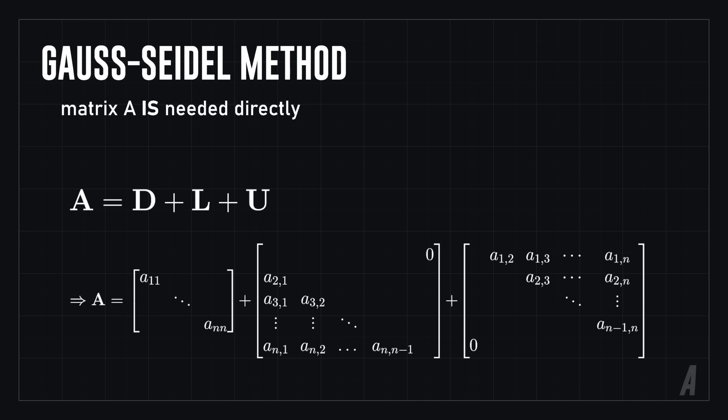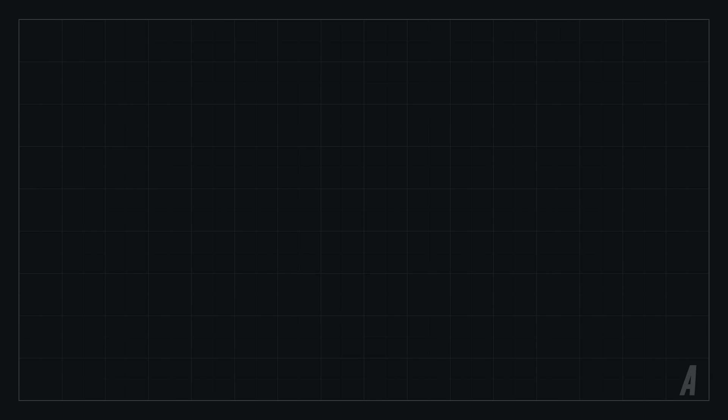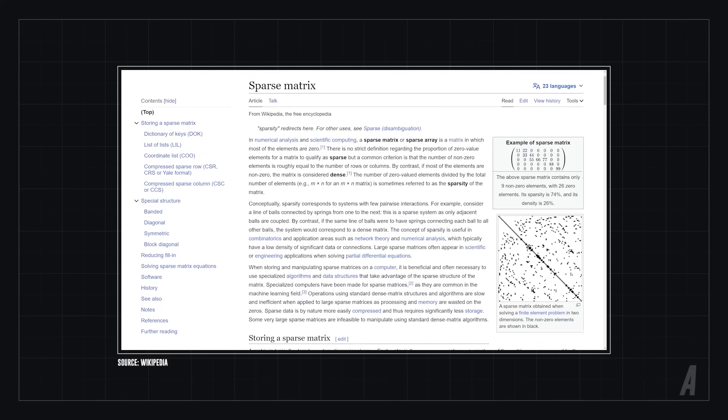Using some tricks though, it is possible to evaluate A as a sparse matrix. Sparse matrix arithmetic is a complex area and if you're interested in studying it further, I left some links in the description.